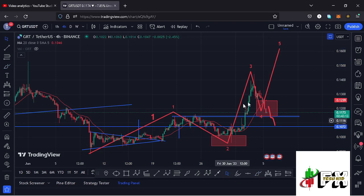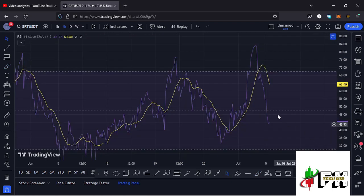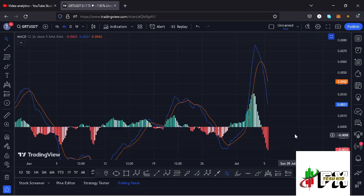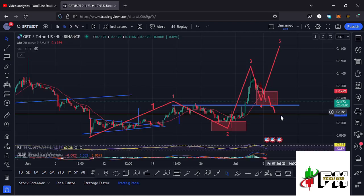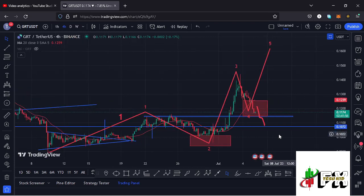Looking at the indicators, on the RSI we are trading at around the 43 mark. Also looking at the MACD, we have been able to print a bearish cross, suggesting further breakdown. So let's be patient and see how that plays out — I will be keeping you updated.